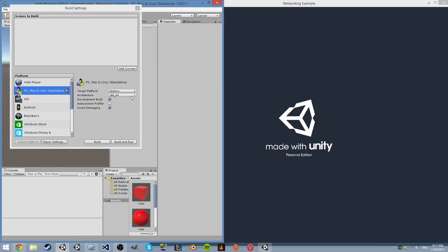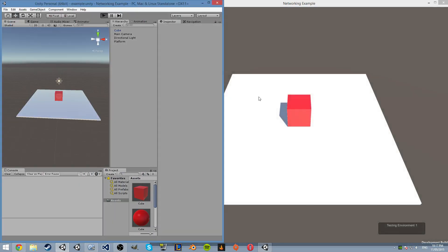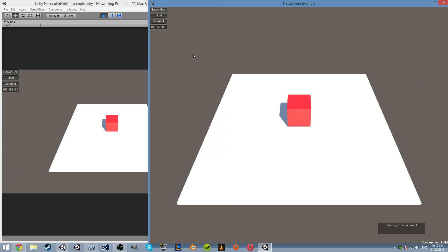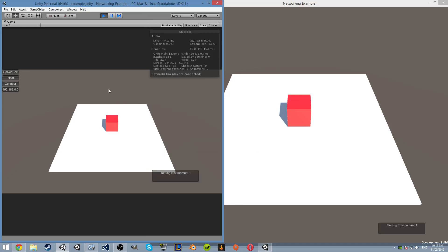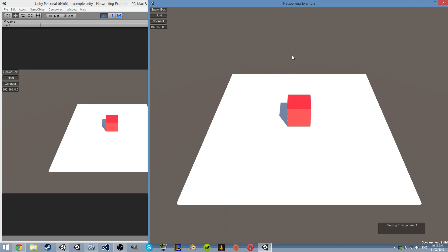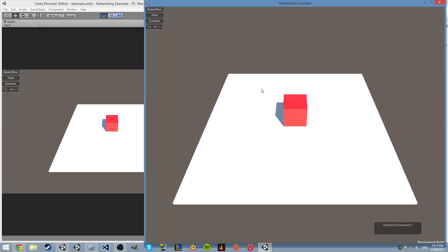We've got these two things running together now. We can choose whichever one we want to be the host - because it's the same computer - but we're going to choose this one as host mainly due to the fact that we have the network here. We'll do both. So we have three options: spawn box, host, and connect. There's also lighting and reflection probes which reflects a little bit - I was just mucking around with that. There's also a spawn box, host, connect, and the IP field in case you want to change it. Right now that's fine because that's my IP, but it should be whatever IP your computer is.